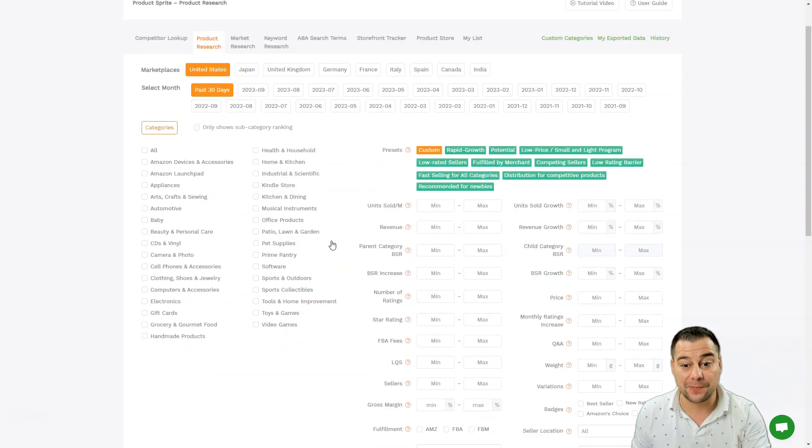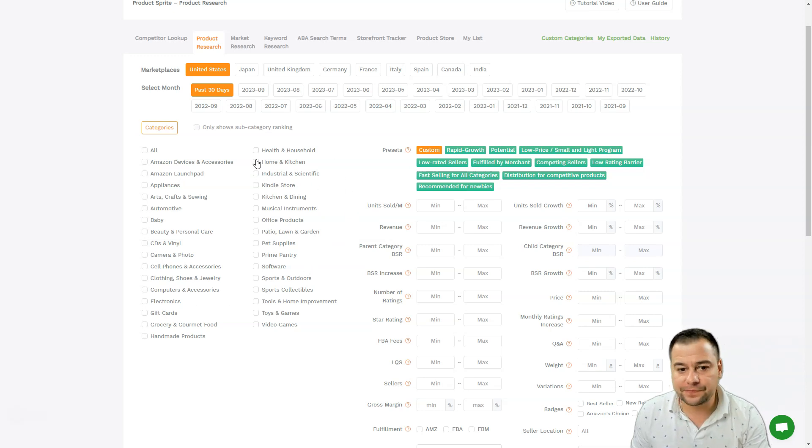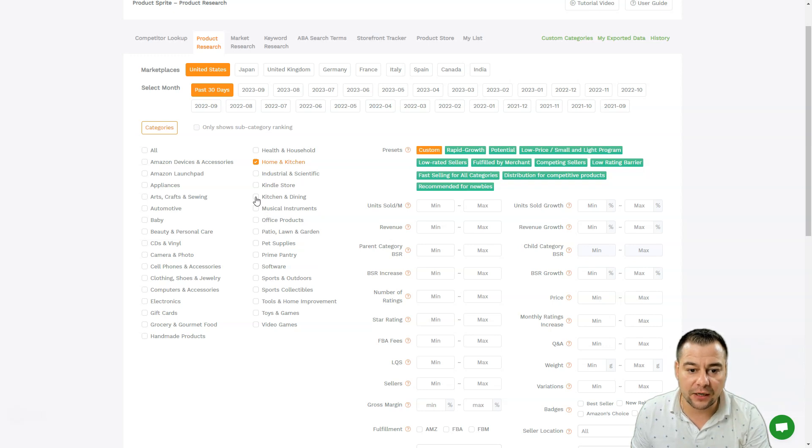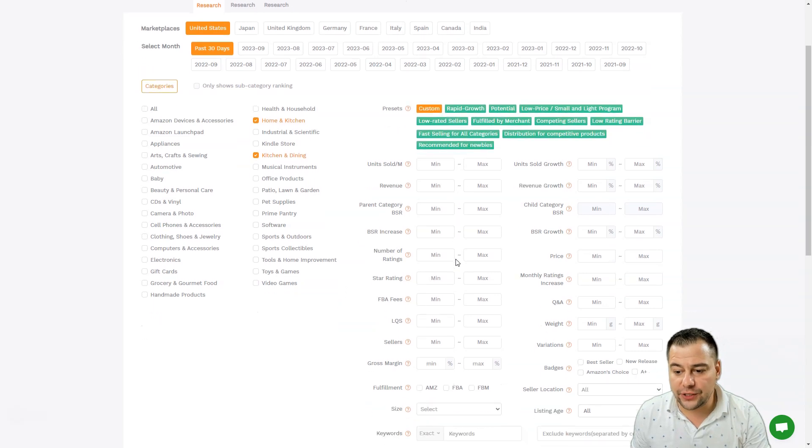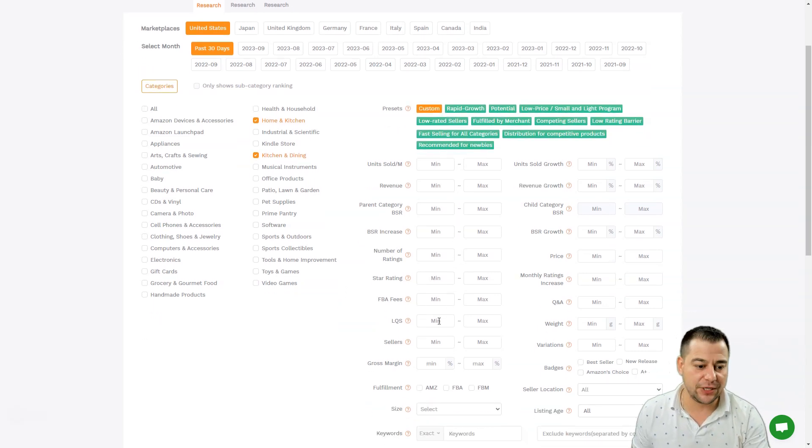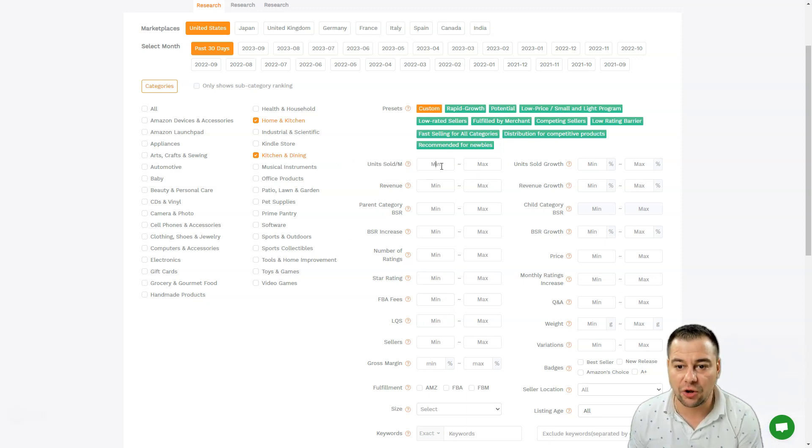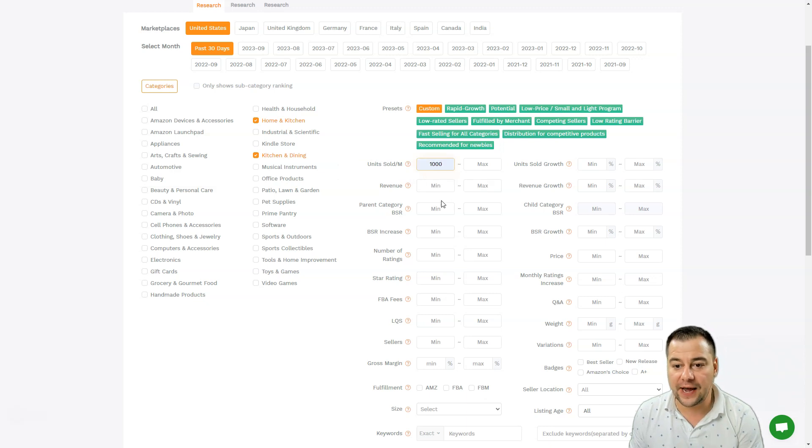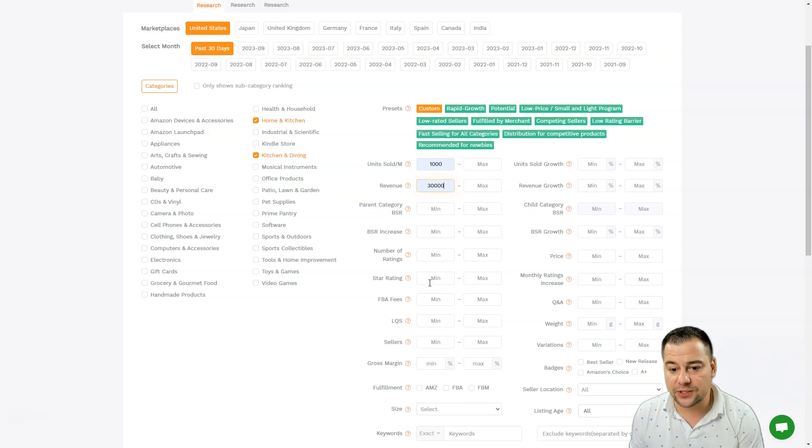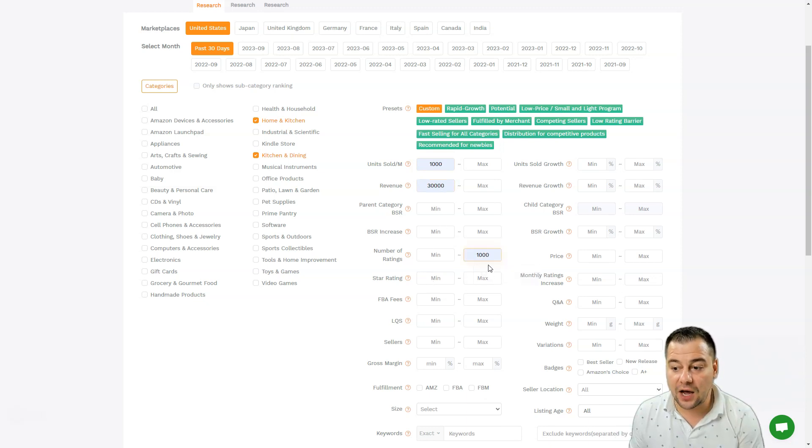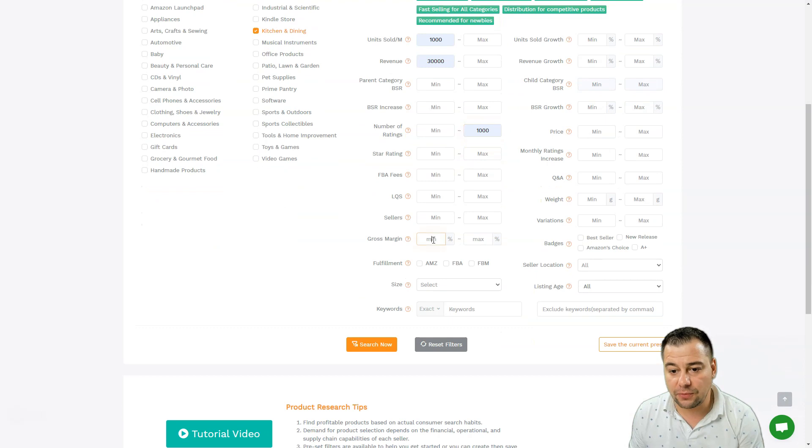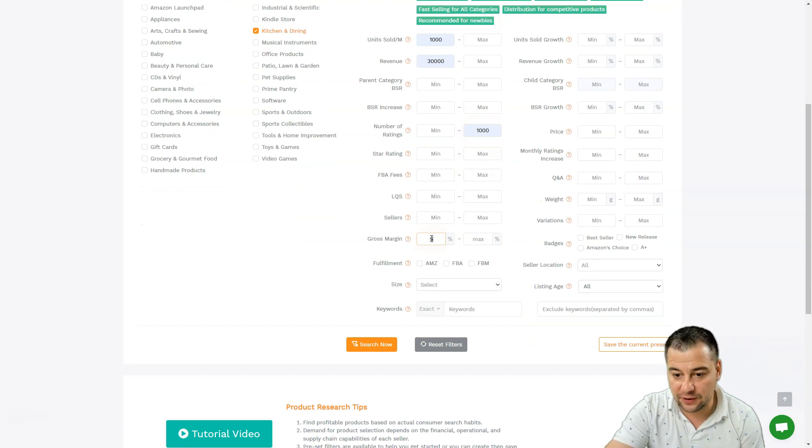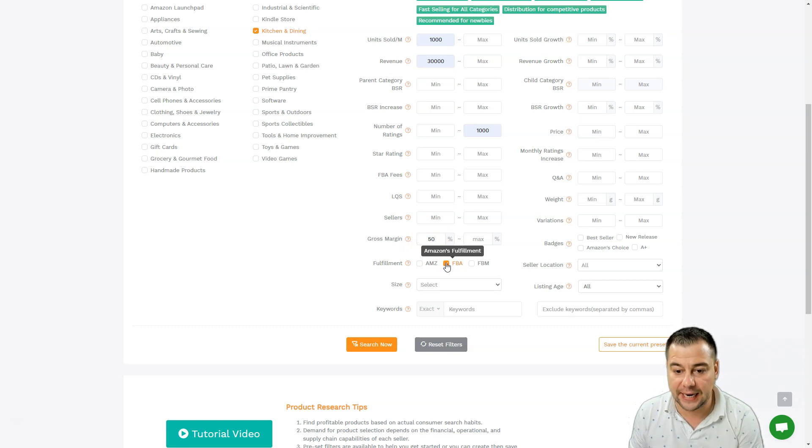Let's choose Home and Kitchen and Kitchen and Dining. Let's use all these tools - there are more than 100 types of sorts. We need sold, let's find more than a thousand with revenue more than $30,000, star rating, number of ratings under a thousand, FBA fees we can choose here. Cross margin, let it be 50% for example, and we need to choose the fulfillment - I want FBA.